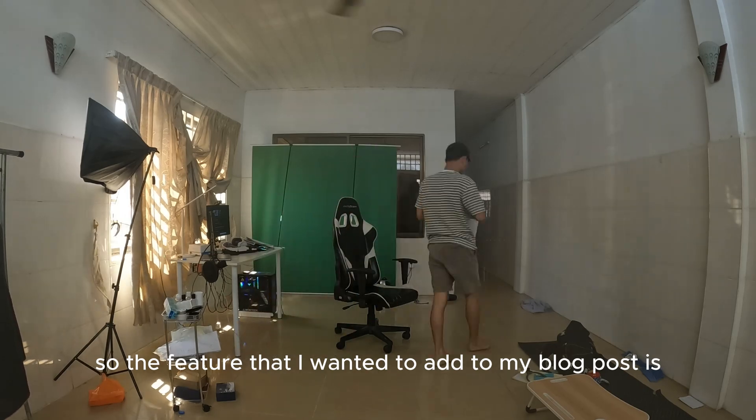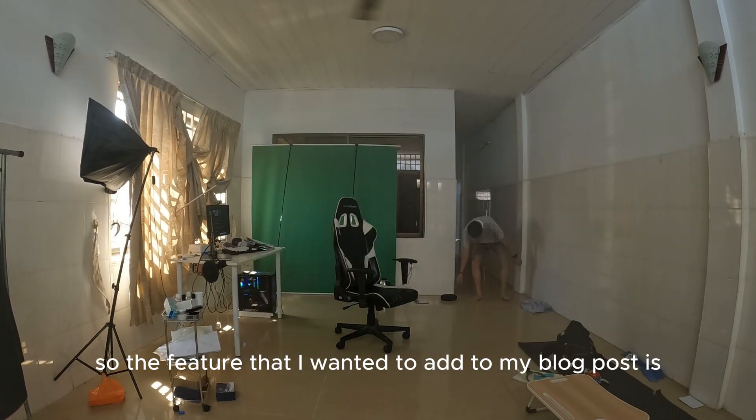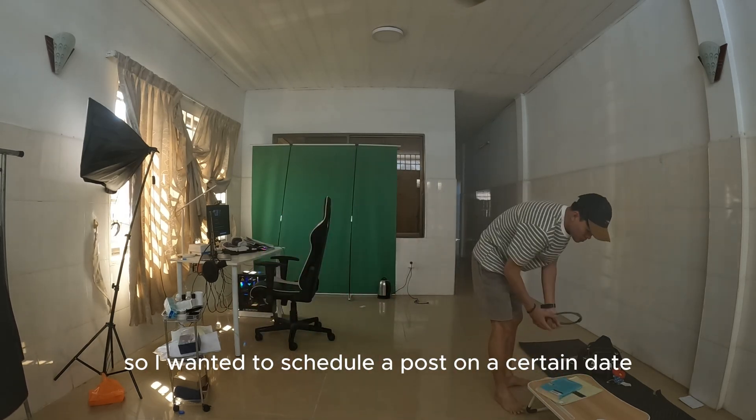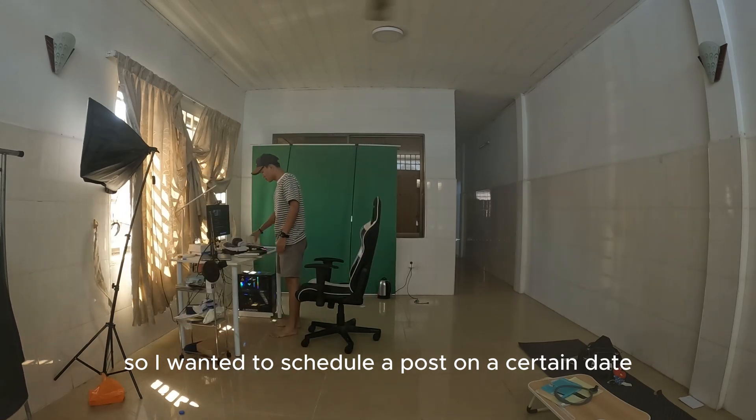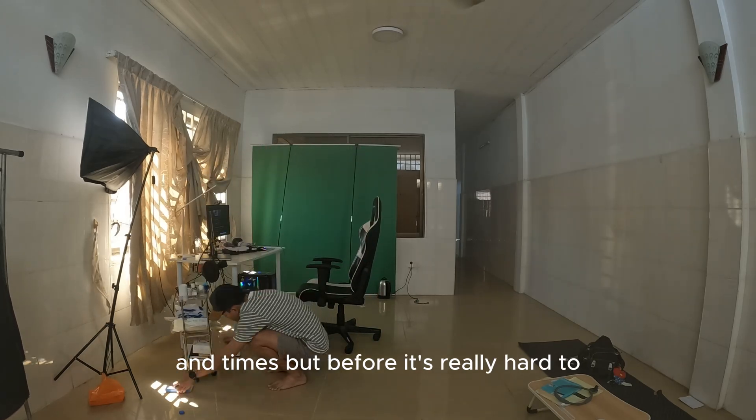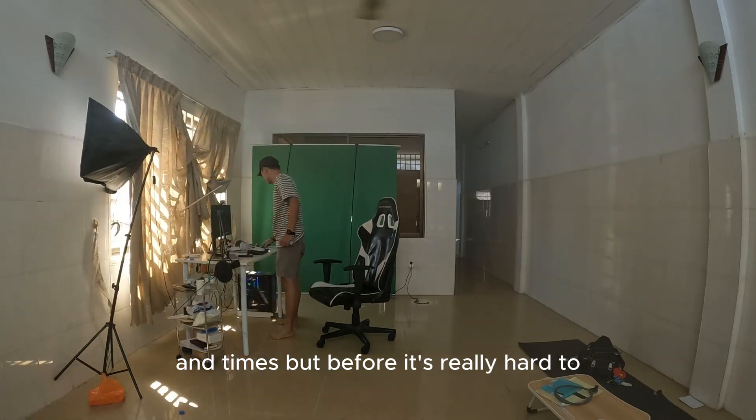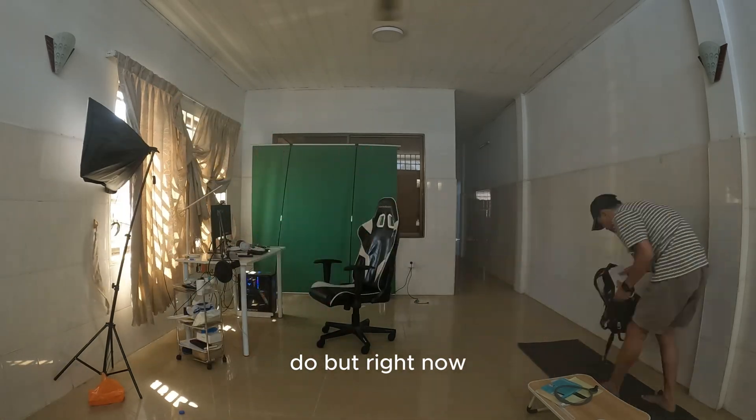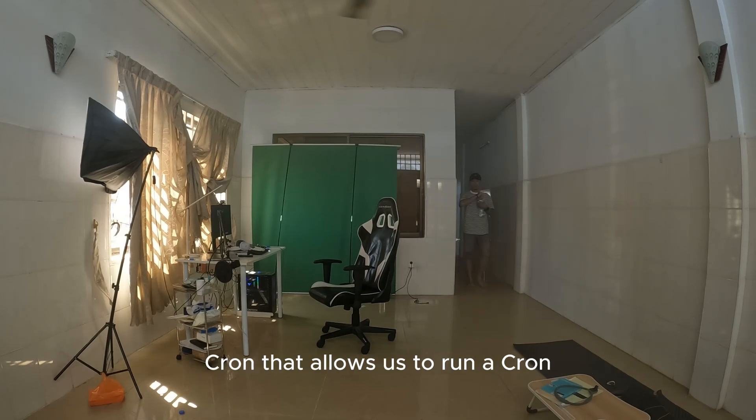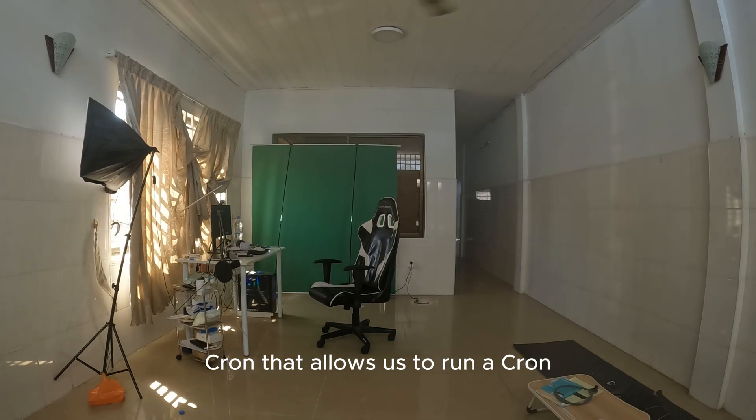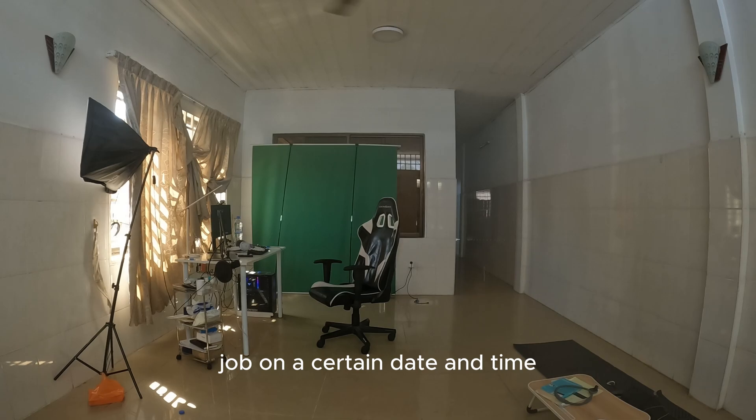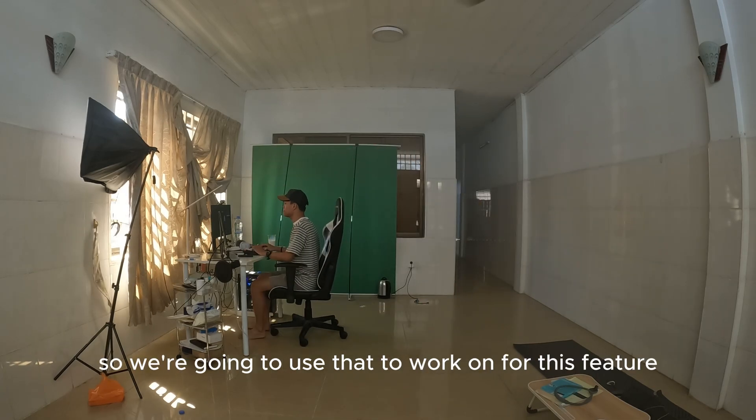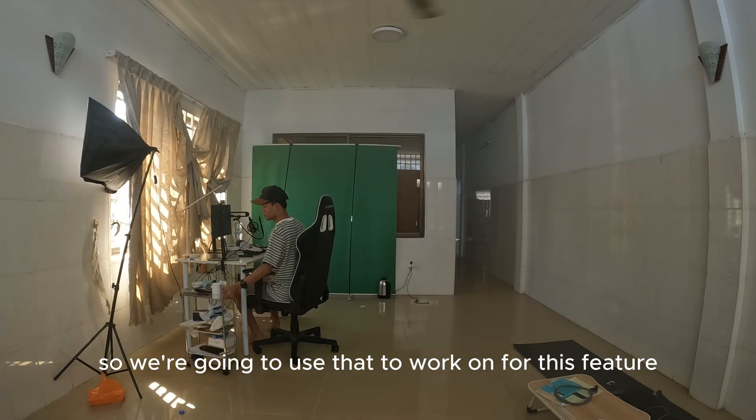The feature that I wanted to add to my blog post is the ability to schedule a post. I wanted to schedule a post on a certain date and time, but before it was really hard to do. But right now Superbase just released a new feature called Superbase Cron that allows us to run a cron job on a certain date and time. We're going to use that to work on this feature.